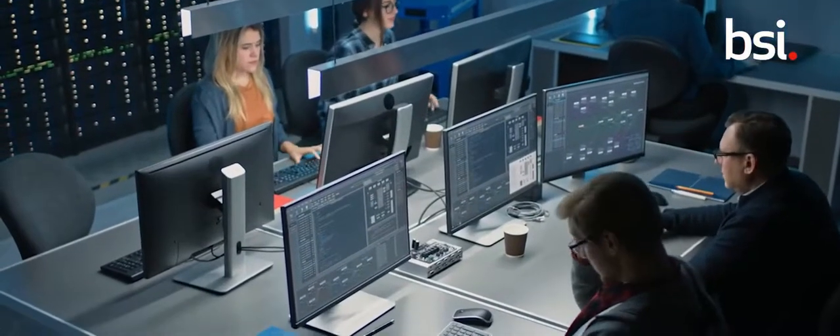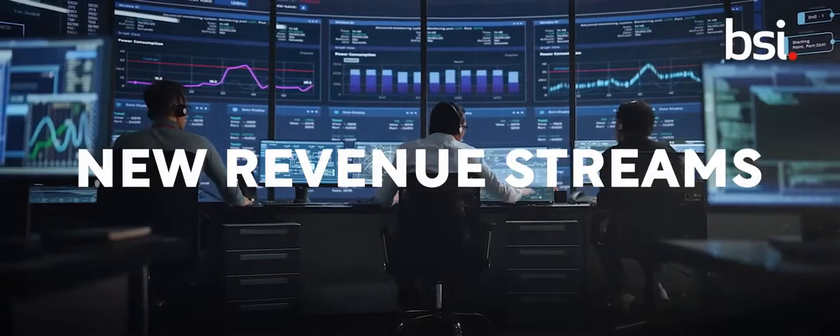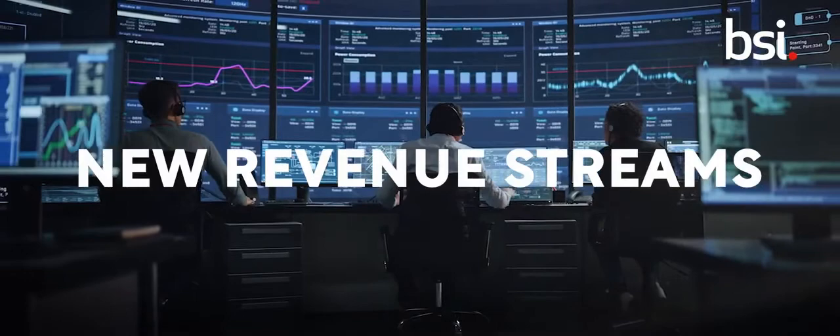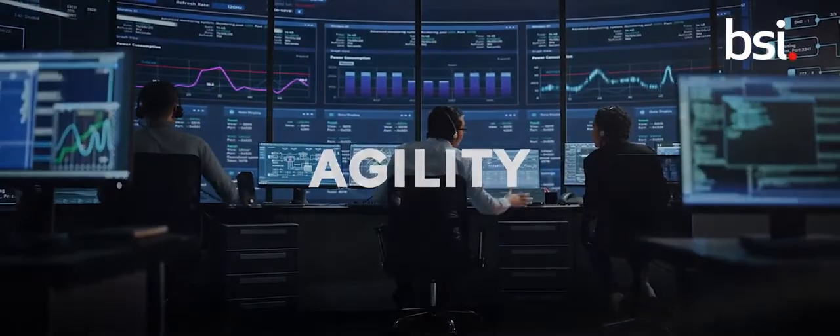For those organizations who truly embrace digital transformation, they open up new revenue streams, they open up agility in their business. But also what we've seen is they bring IT and the business closer together.